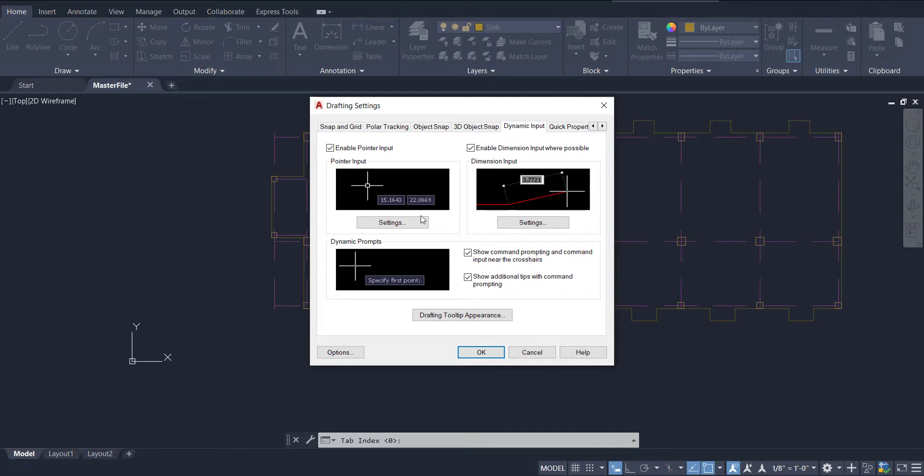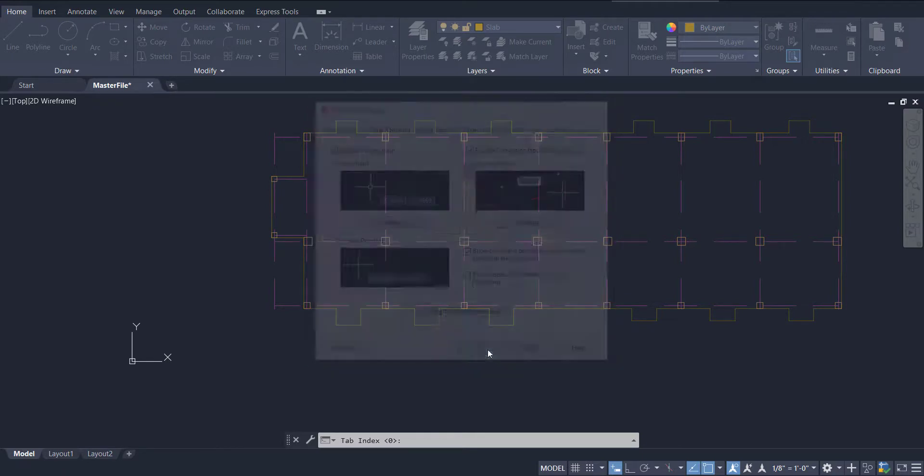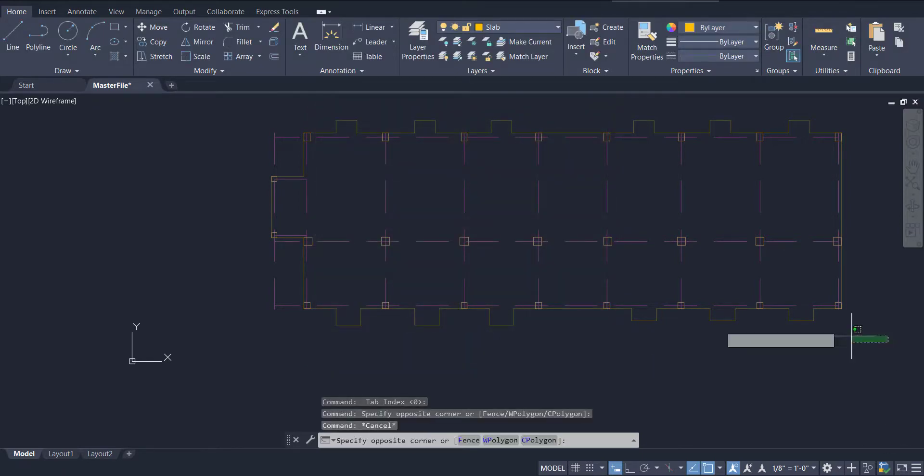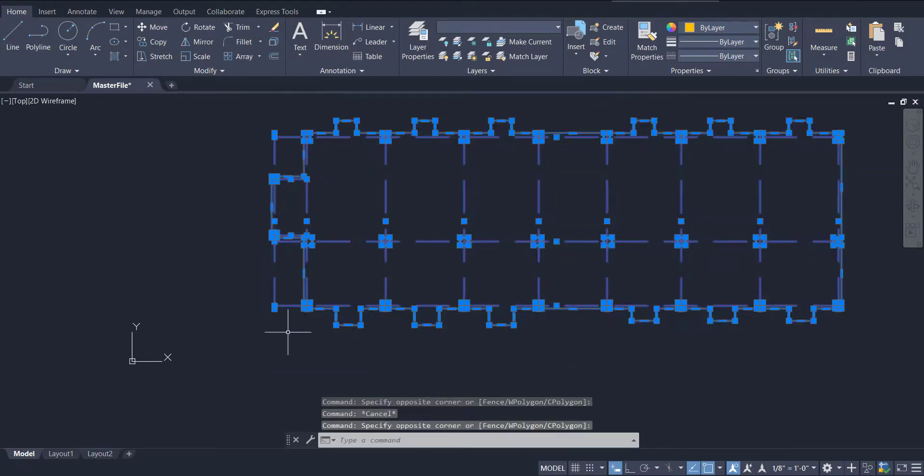Activate the Dynamic Input tab, and go to the Setting under Pointer Input section. Click to check absolute coordinates in Cartesian format. Then click OK. Now select your objects in the drawing.